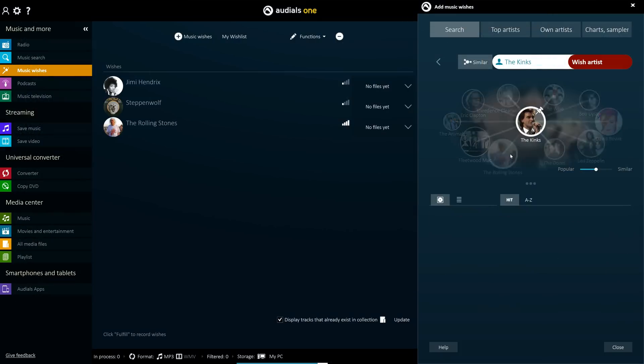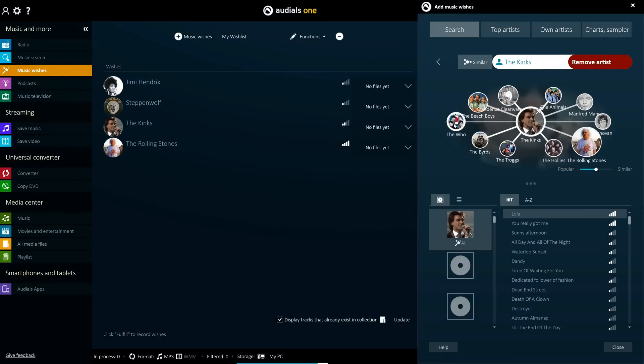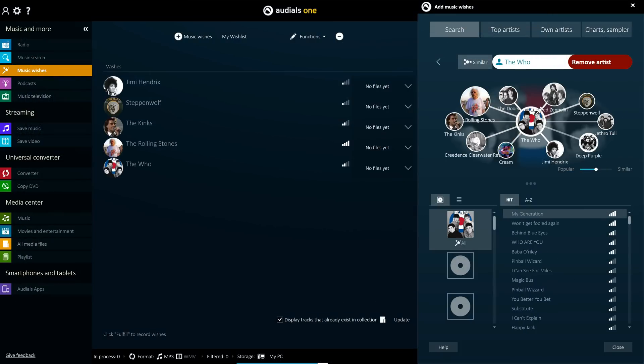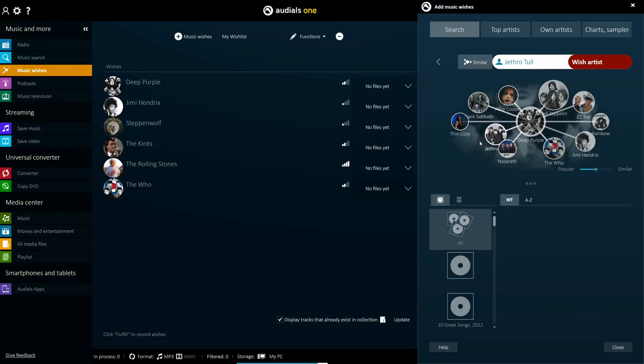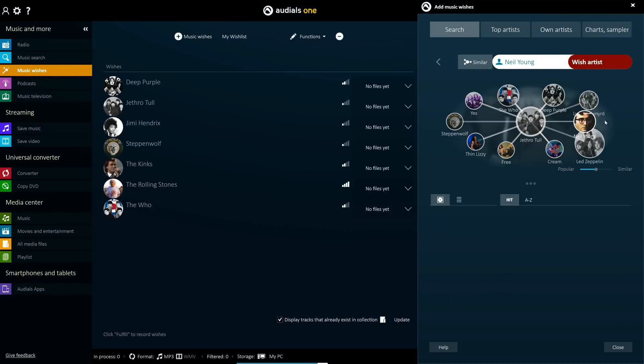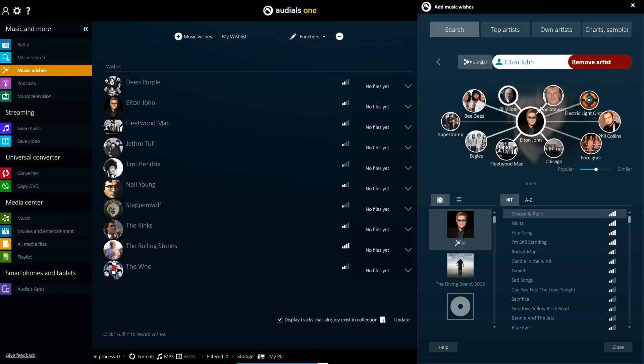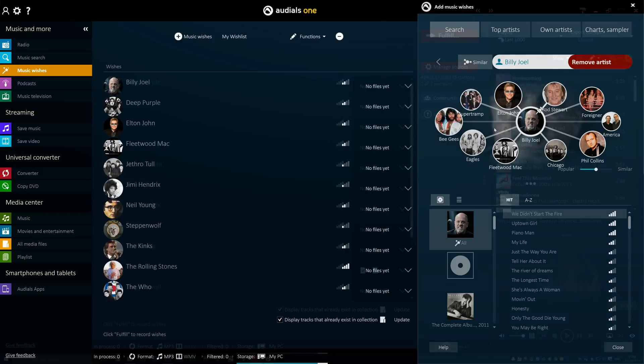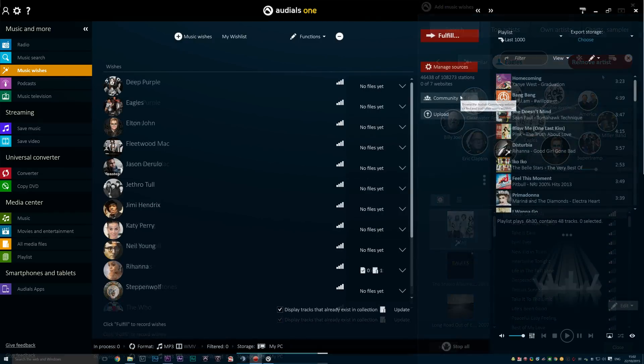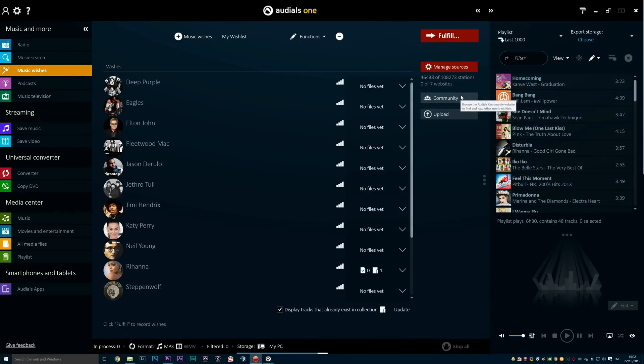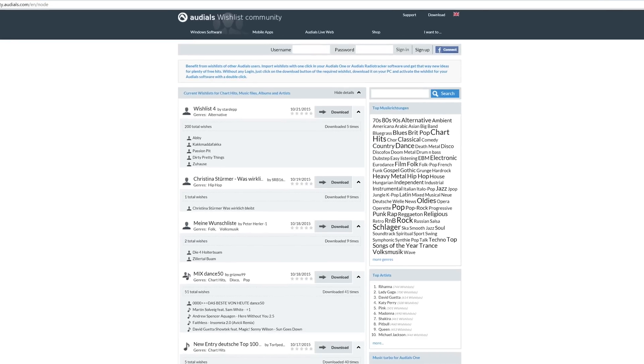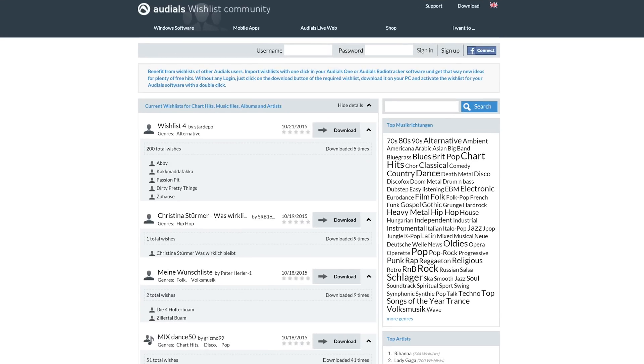You can fill your wish list with individual songs or entire albums and search by artists, groups, and genres. You can also share your wish lists and download others' wish lists from the Audios community.